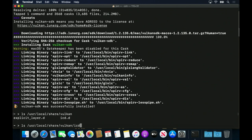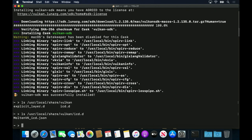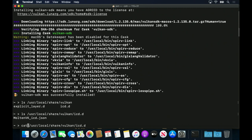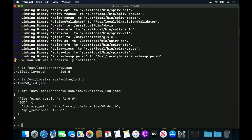In this directory, we can also find an ICD, or Installable Client Driver. For the macOS SDK, the ICD is Molten VK, and if we inspect the JSON file, we can see the location of the shared library.